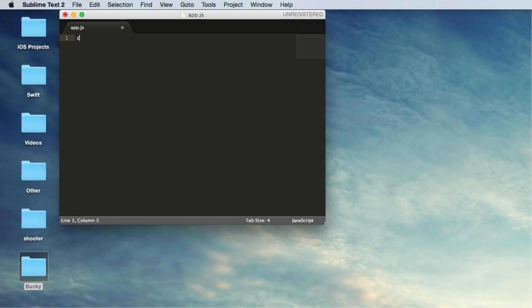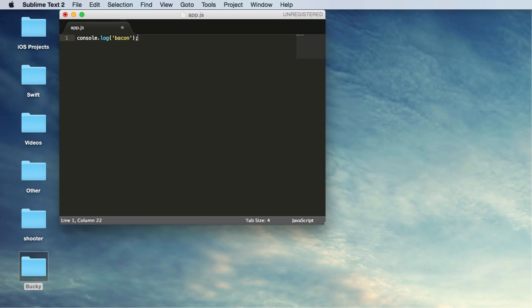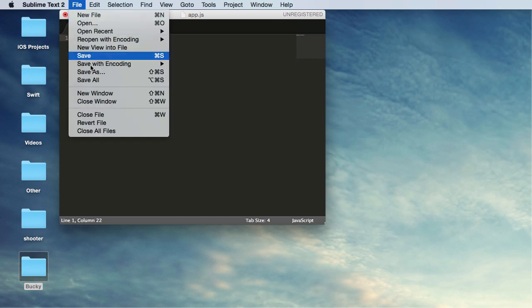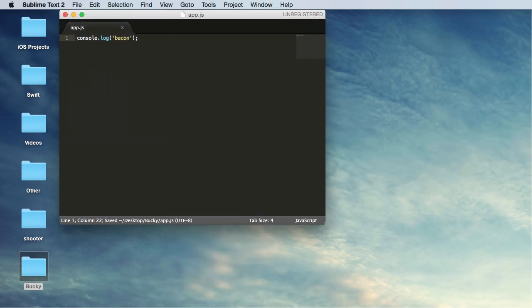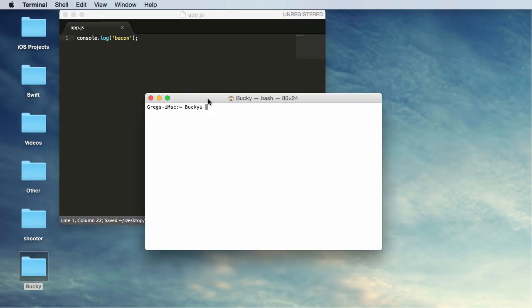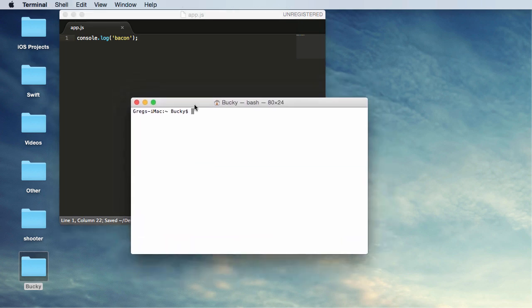Now just to test everything real quick, I'm going to put console.log and I'll just write like bacon. Actually, let me put - yeah, bacon. I think I said tuna before. Alright, so now make sure I save everything, and now open up our terminal again.